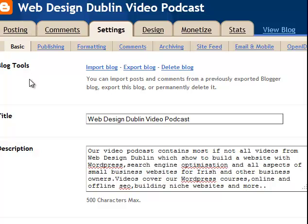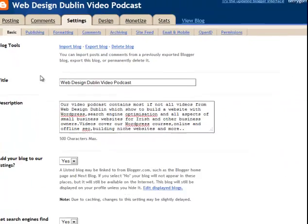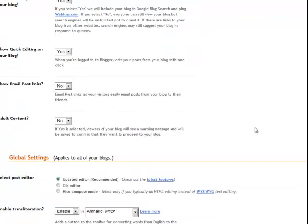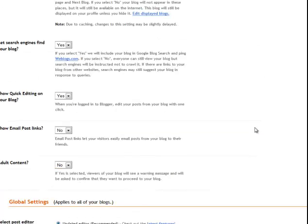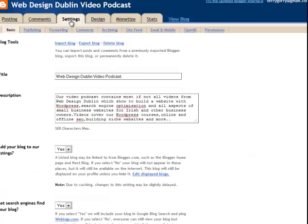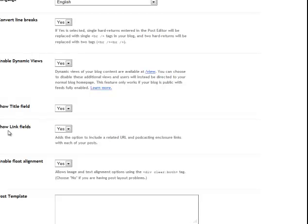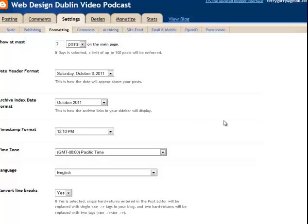The one thing you need to do for your podcast is come to Settings. You go to Settings and you go to Formatting. You scroll down and there's this particular one here: Show Link Fields. That will have a 'no' in it — make sure to change that to 'yes'. So, Show Link Fields — change it to yes.